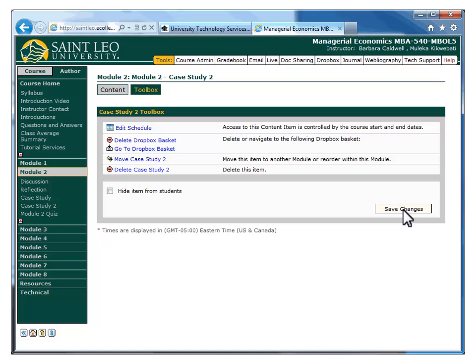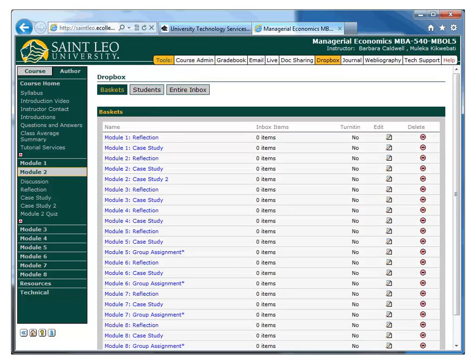This existing module content item, Case Study 2 in this example, now has a new Dropbox affiliated with it. If I click the Dropbox tool from the Tools menu at the top, I can see the new Dropbox, named Case Study 2, in the list.